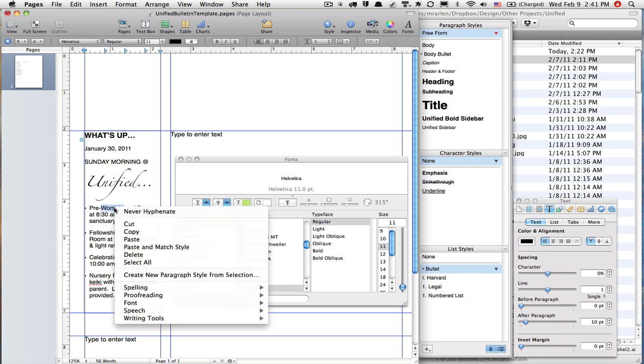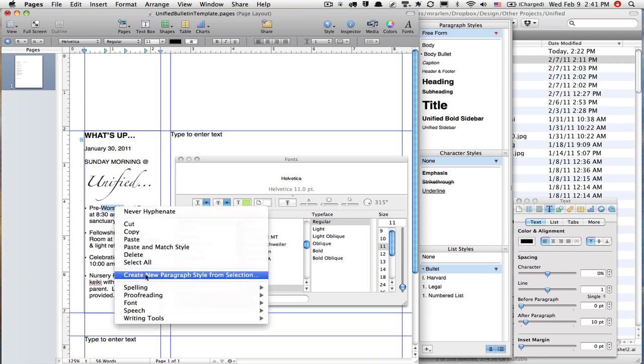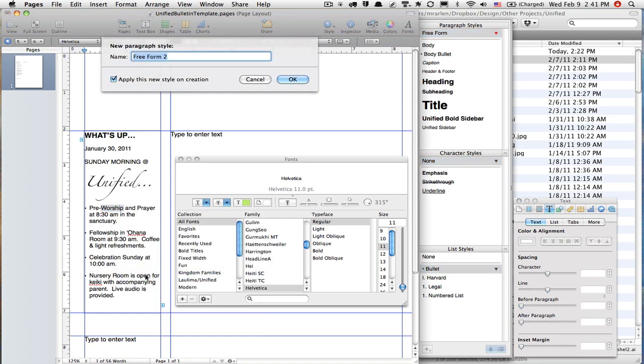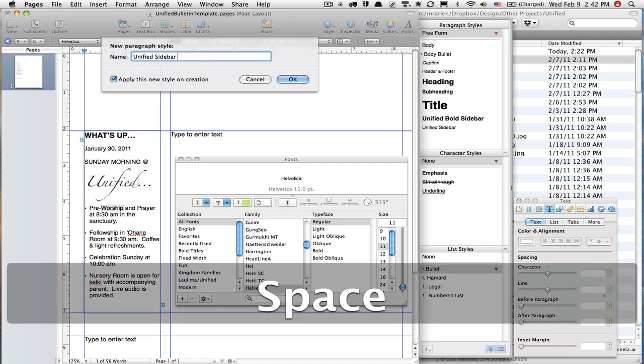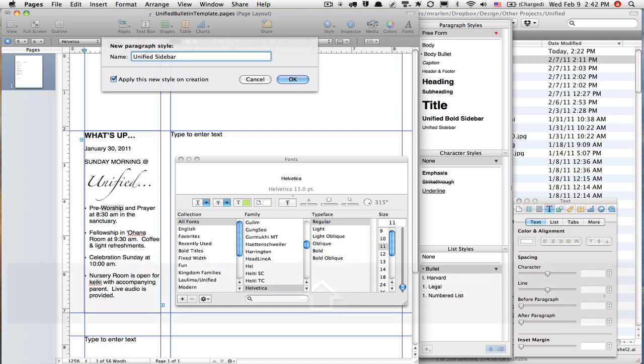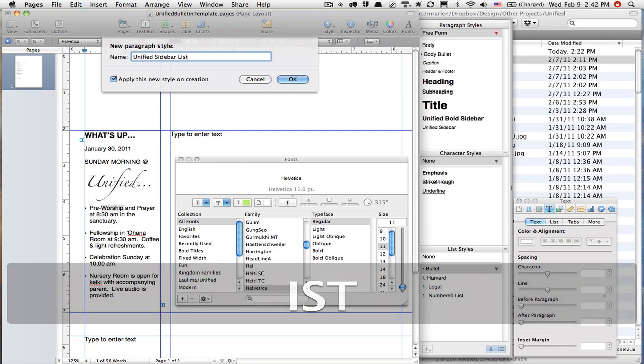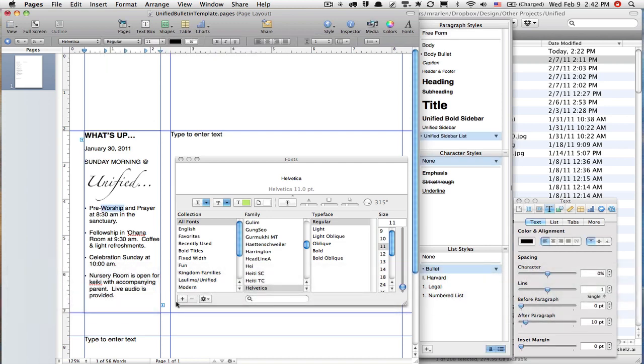But right now, because I've got this basically how I want it, I'm going to create a new paragraph style. I'm going to call this Unified Sidebar List. How nice, it's got a little bullet there.